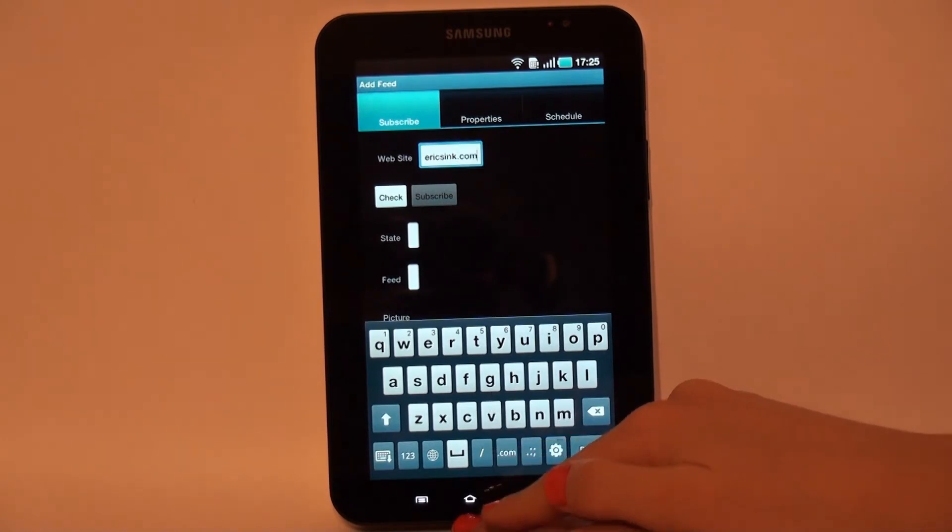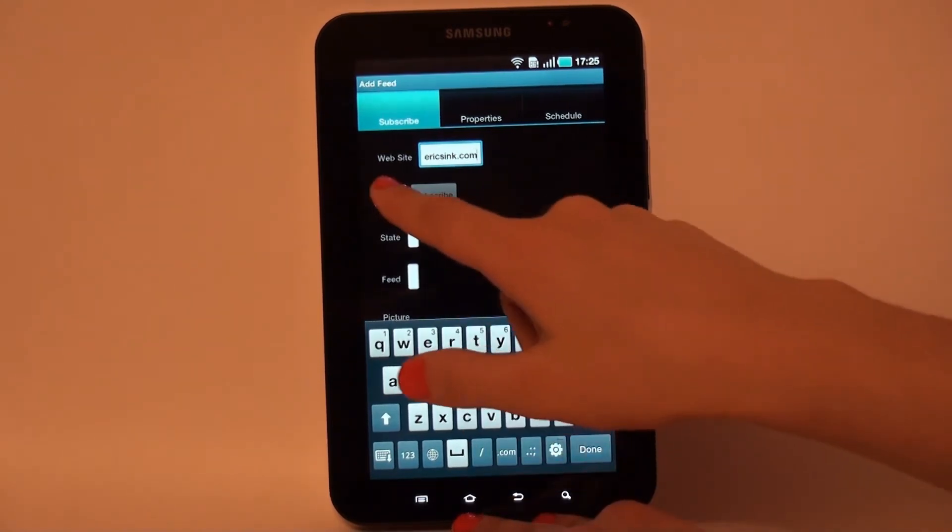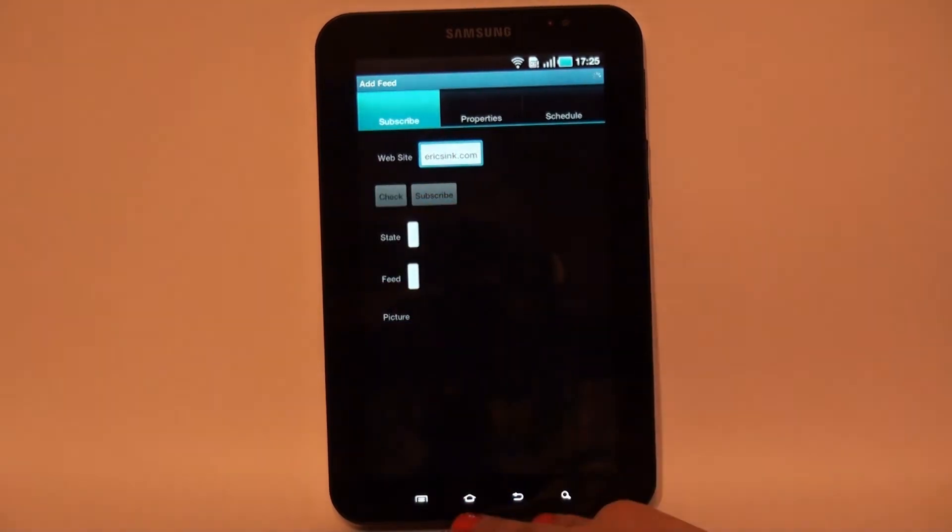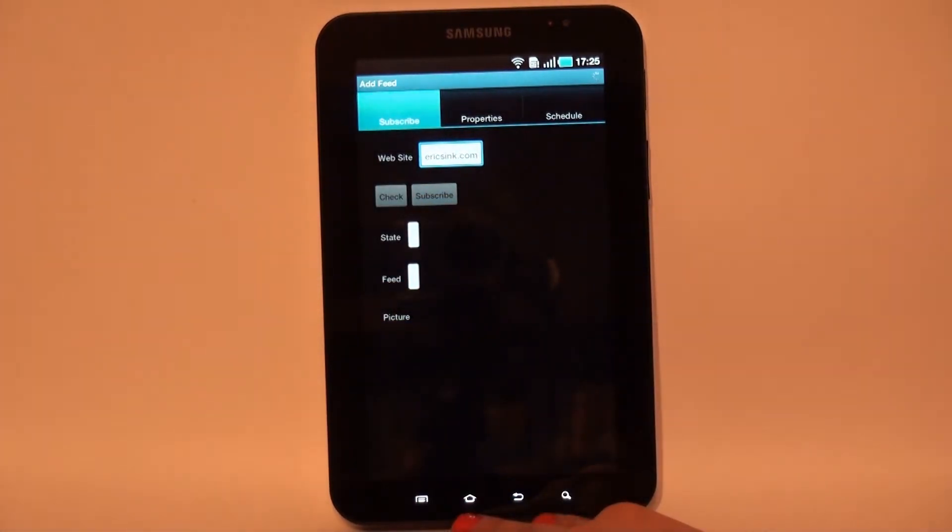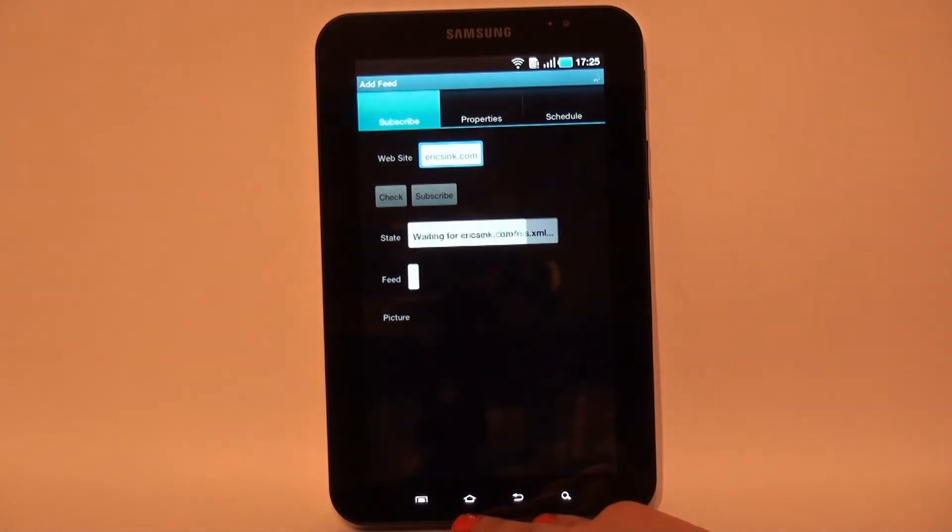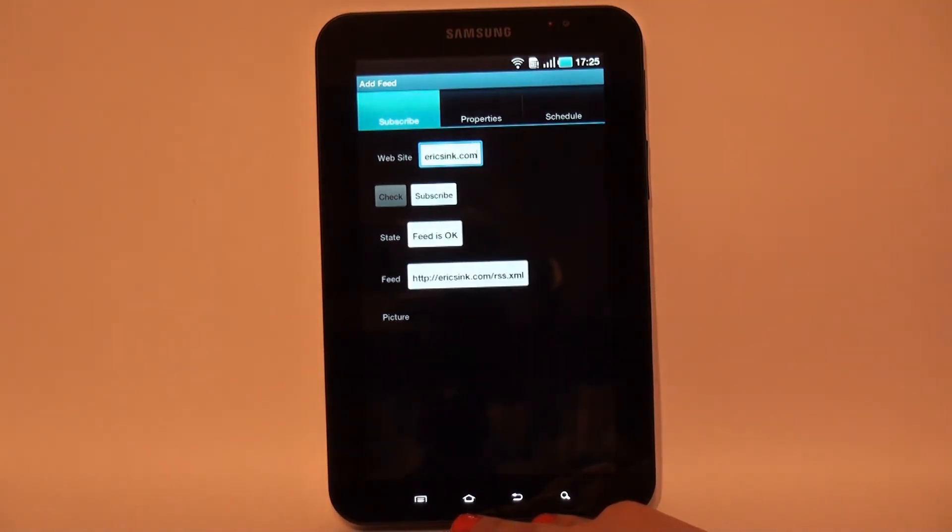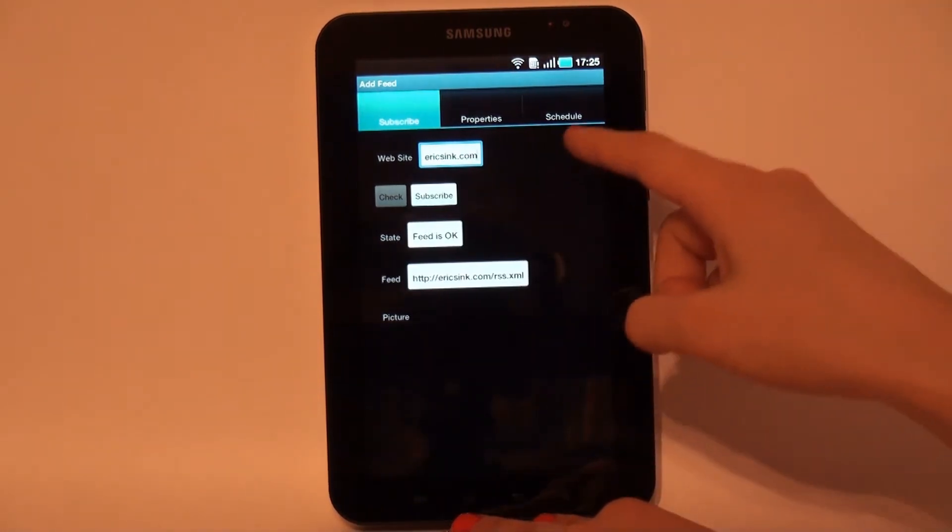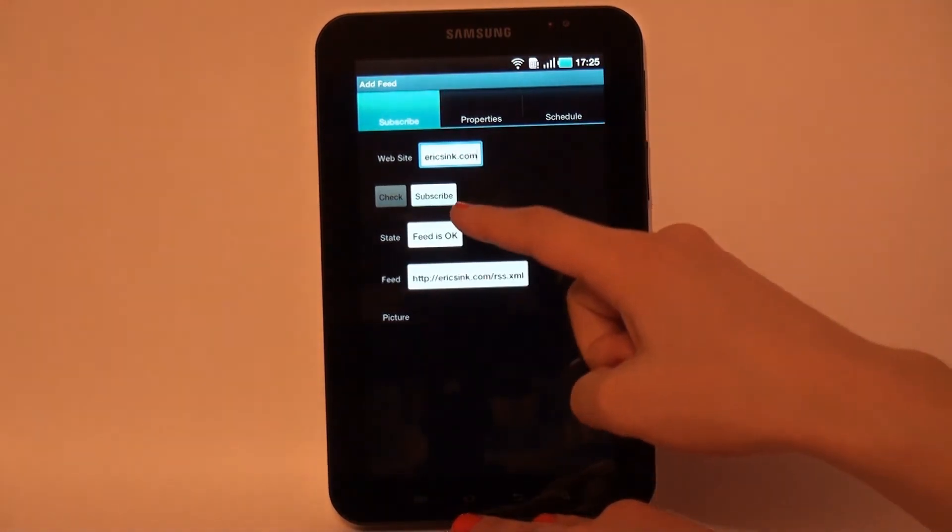Now enter a site address. Subscribing feed usually takes some seconds. Sagittar receives articles, fetches images for offline view and performs full-text search indexing.